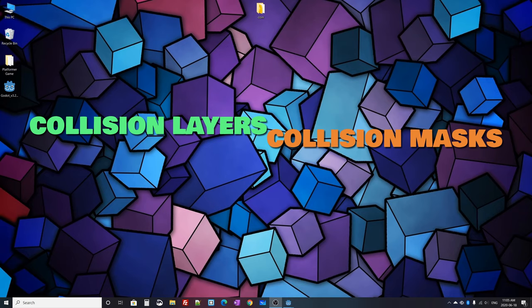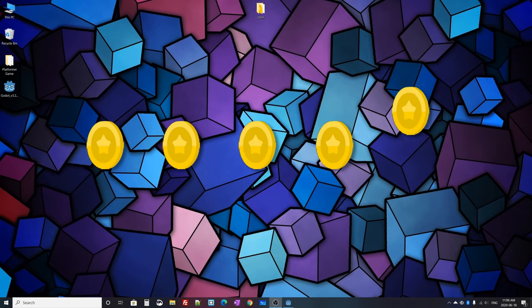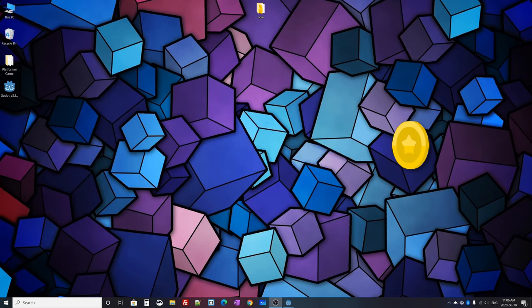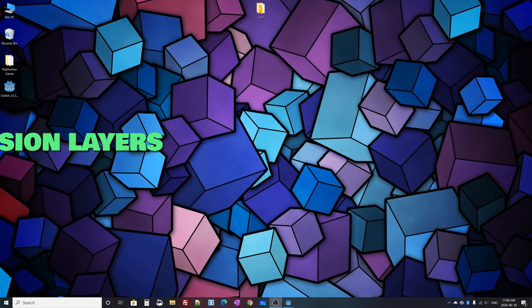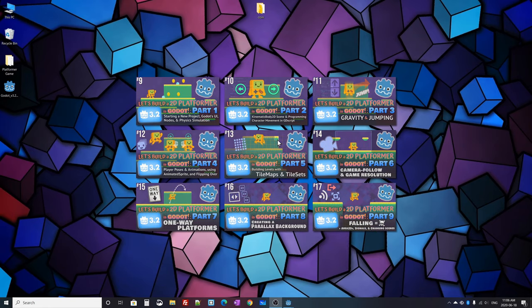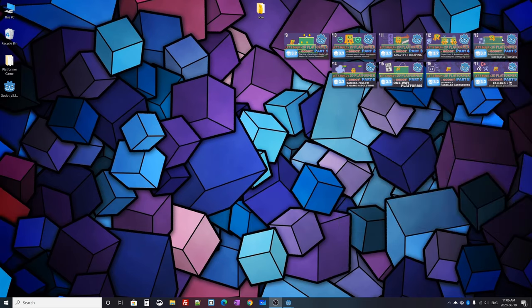In this video, when you collect a coin it will disappear from the level, and we'll manage all collisions in the game using collision layers and collision masks. This is part 10, but there have been nine parts before it. I'll put a link to the full playlist with all my Godot 3 tutorials on screen — go check that out if you're missing any previous parts.